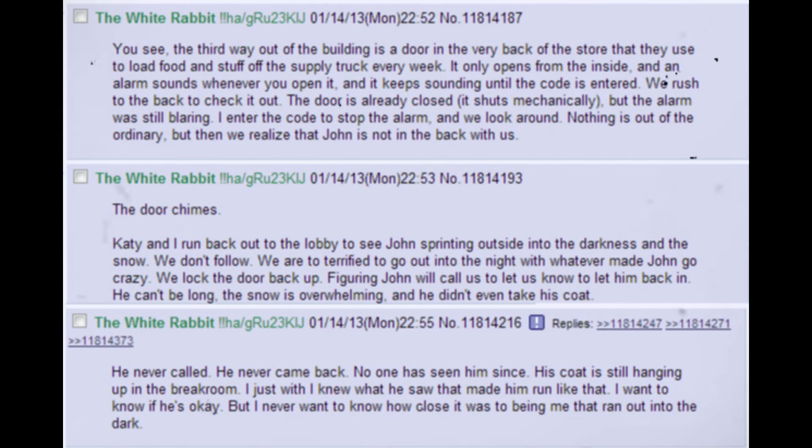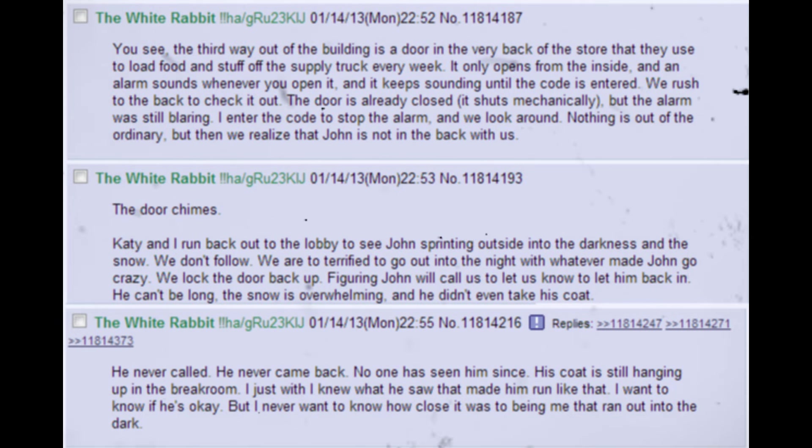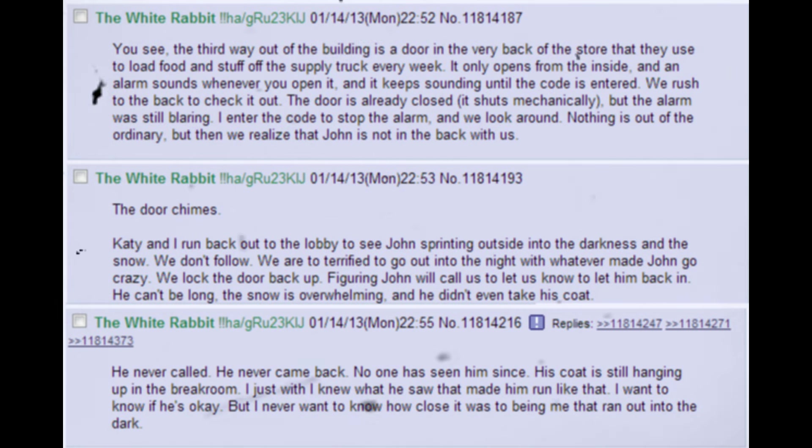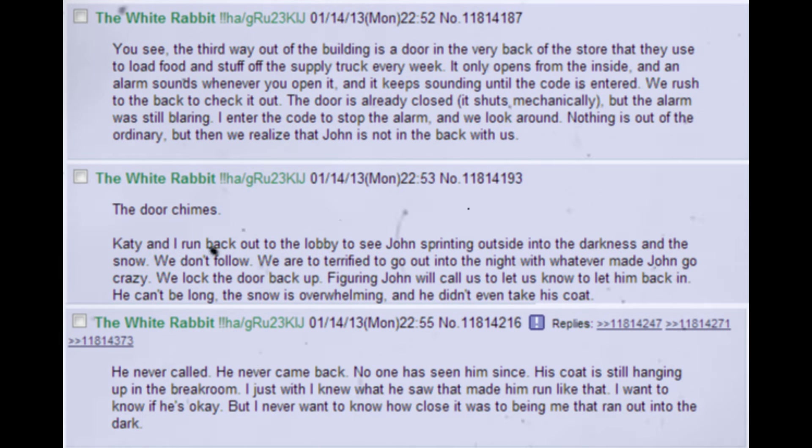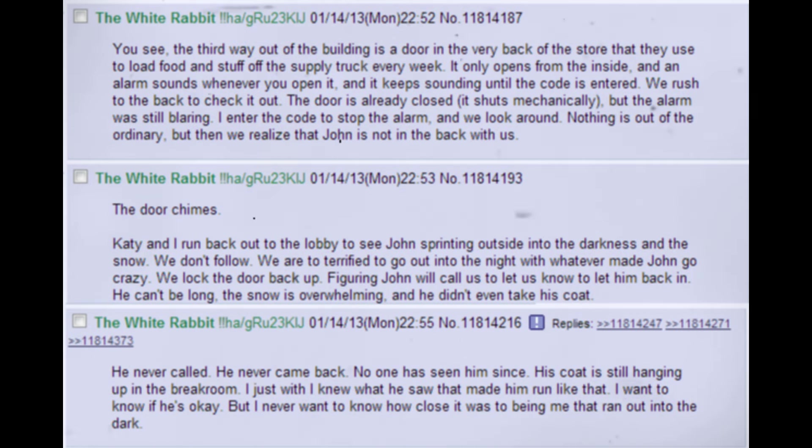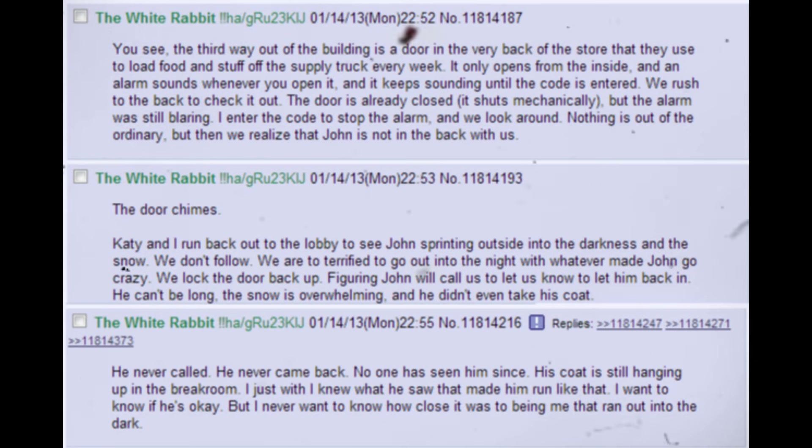Nothing is out of the ordinary, but then we realize that John is not in the back with us. The door chimes. Katie and I run back out to the lobby to see John sprinting outside into the darkness and the snow. We don't follow. We are too terrified to go out into the night with whatever made John go crazy. We lock the door back up. Figuring John will call us to let us know to let him back in. He can't be long, the snow is overwhelming, and he didn't even take his coat. He never called. He never came back. No one has seen him since. His coat is still hanging up in the break room. I just wish I knew what he saw that made him run like that. I want to know if he's okay. But I never want to know how close it was to being me that ran out into the dark.